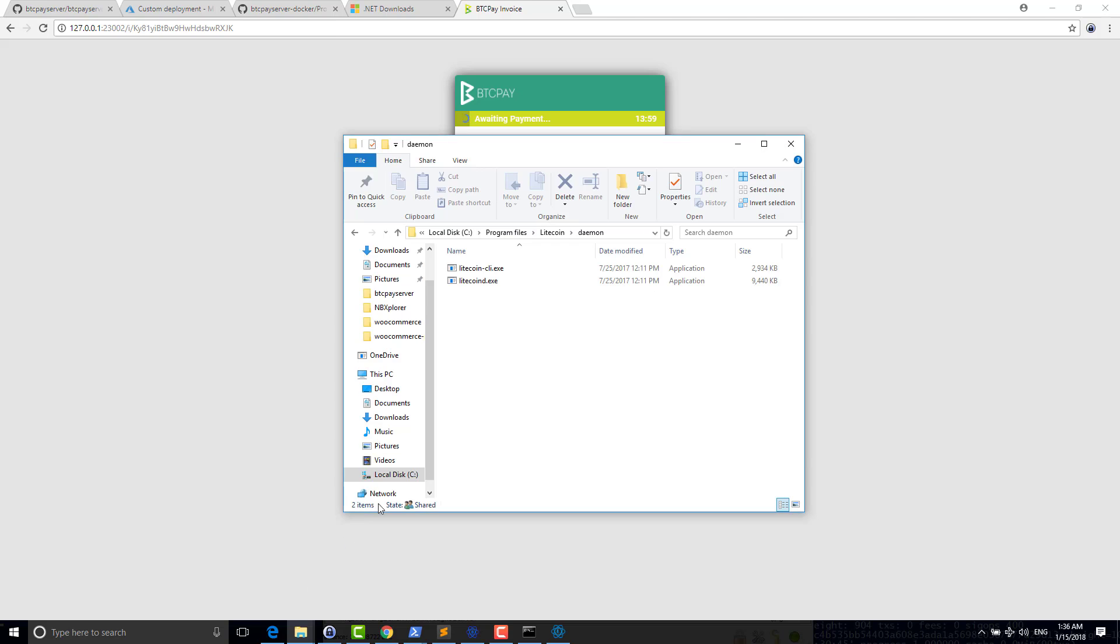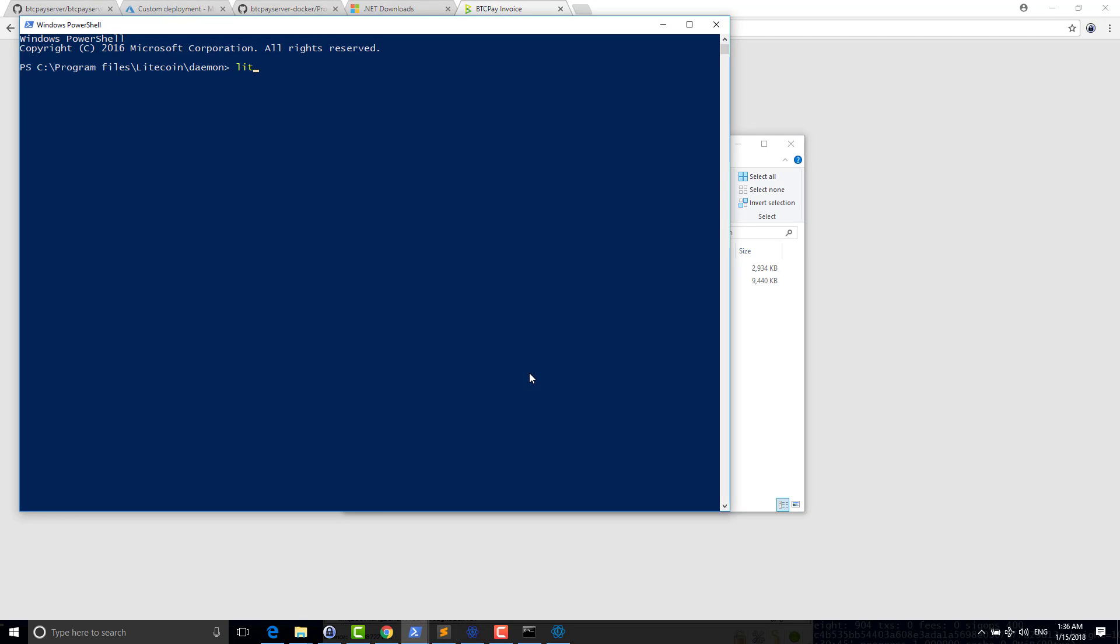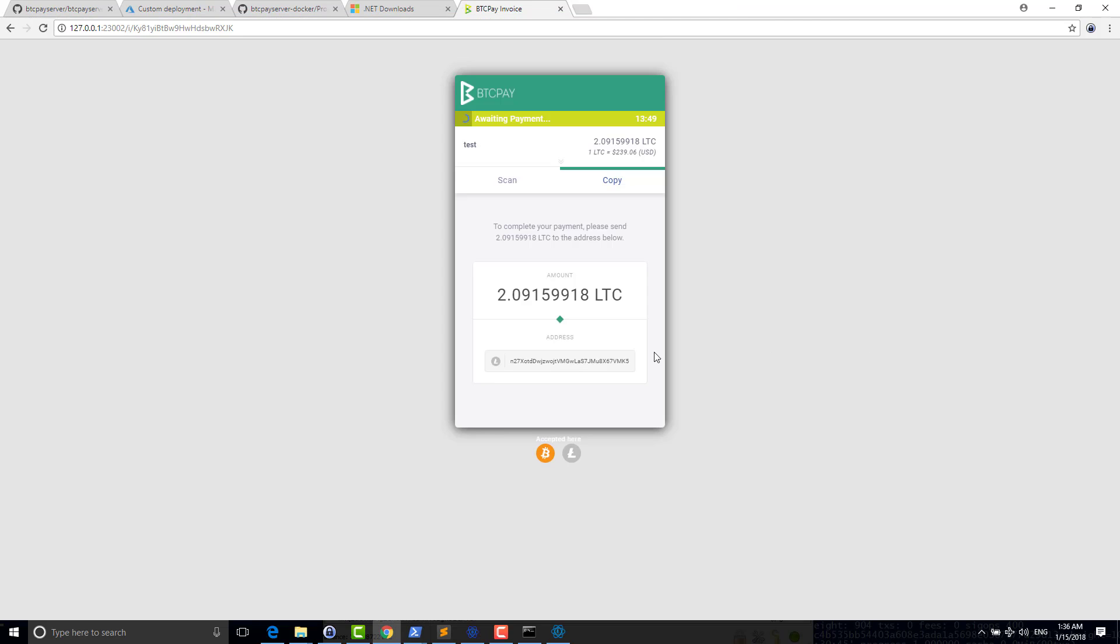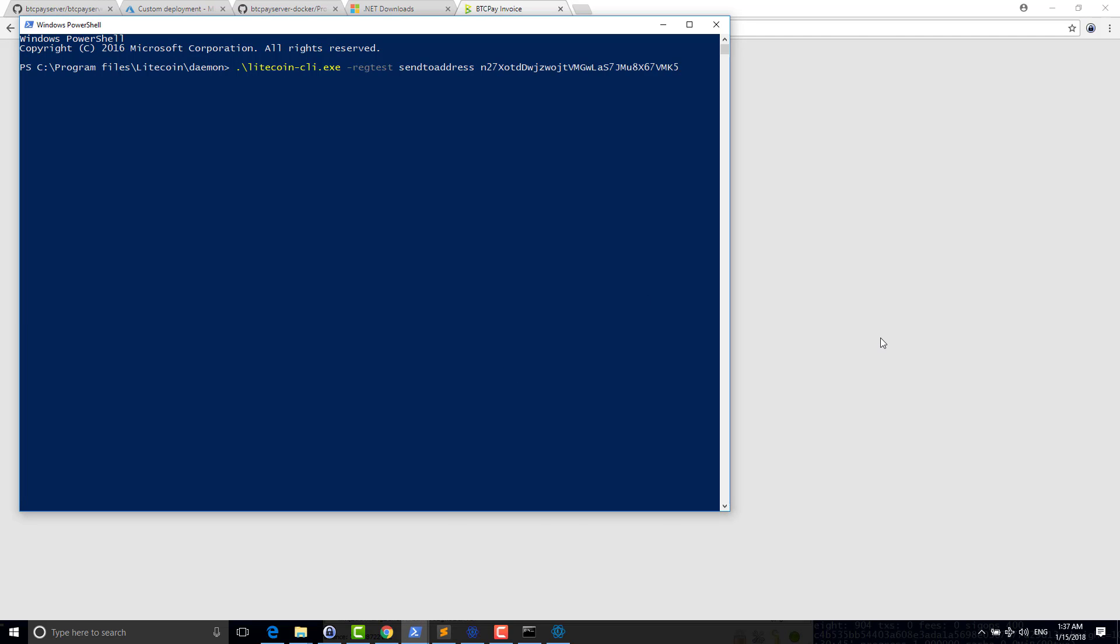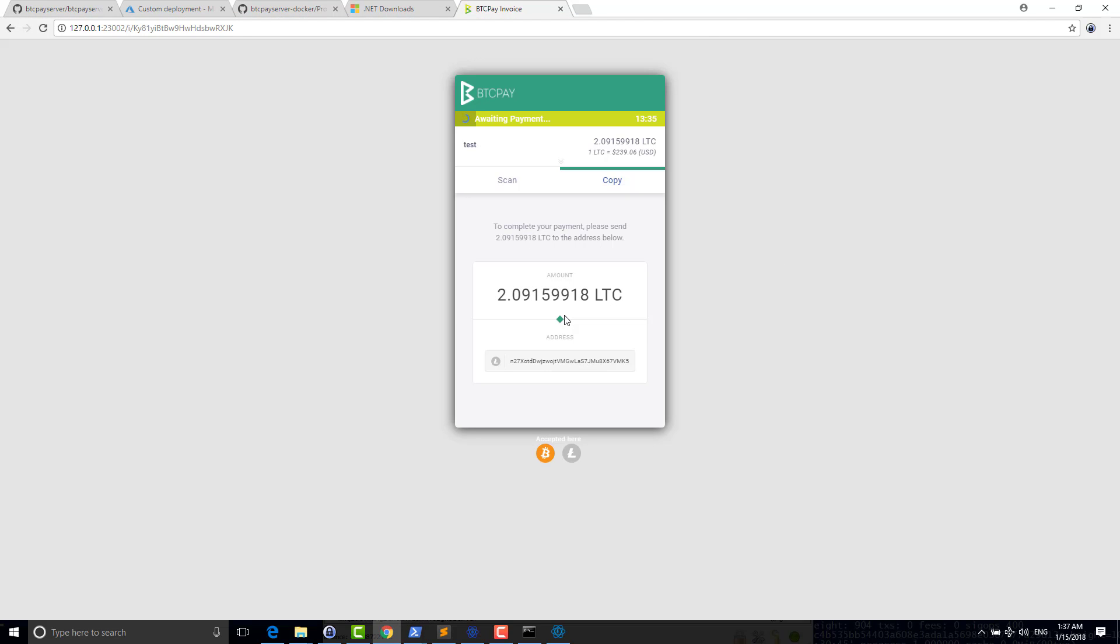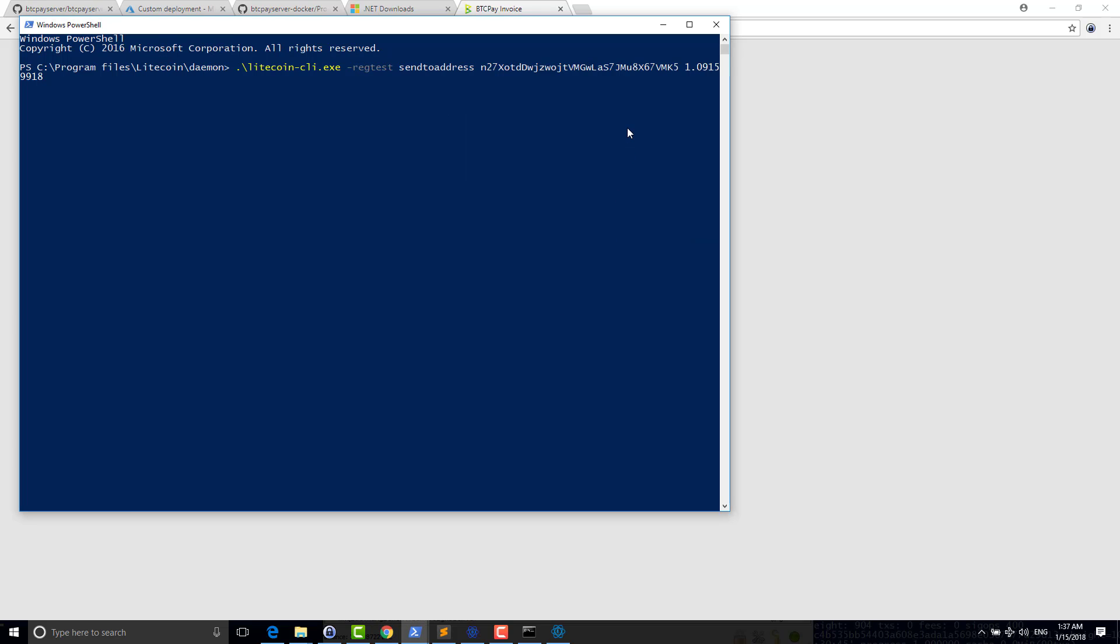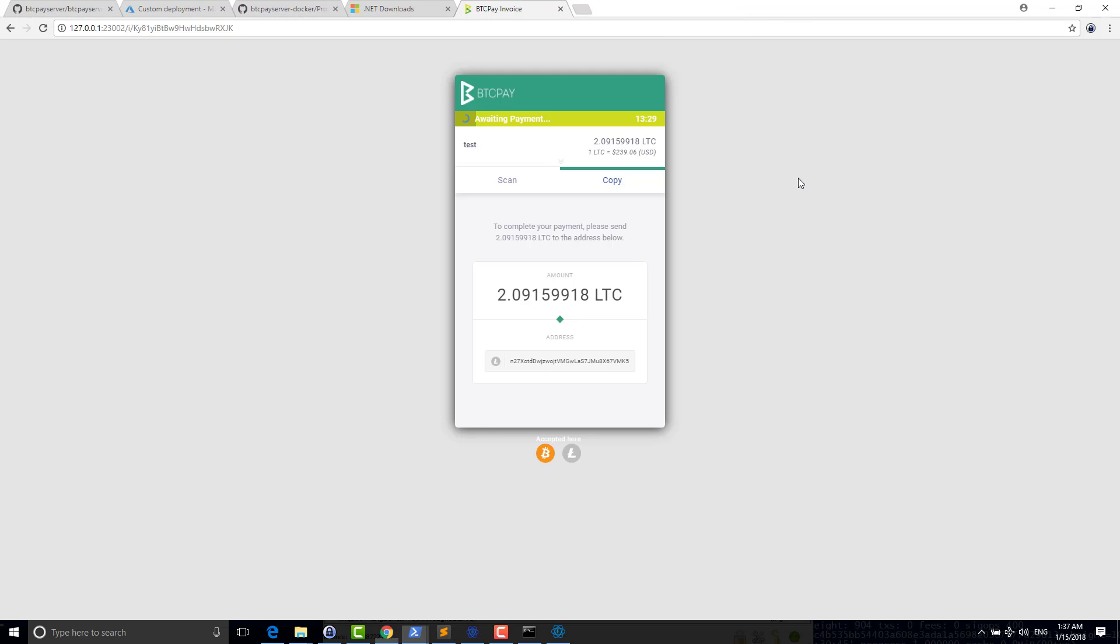Because I'm on regtest, I don't have to have testnet coin, which is very nice. So Litecoin CLI regtest send to address. So I will send to this one and just so you understand, I will pay not the full amount of the invoice, just a part of it. So as you can see, takes some time to update. If you want it to be quicker, you need to whitelist your NBX Pro node to your Bitcoin Core or Litecoin node. So here I paid. And as you can see, I need to pay a little more for settling my invoice.